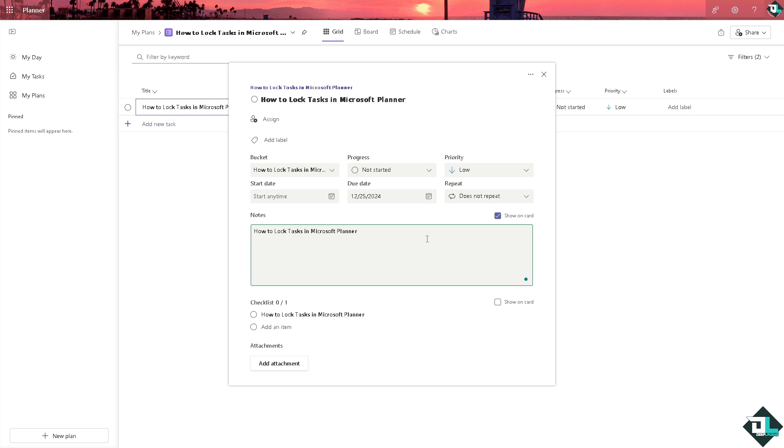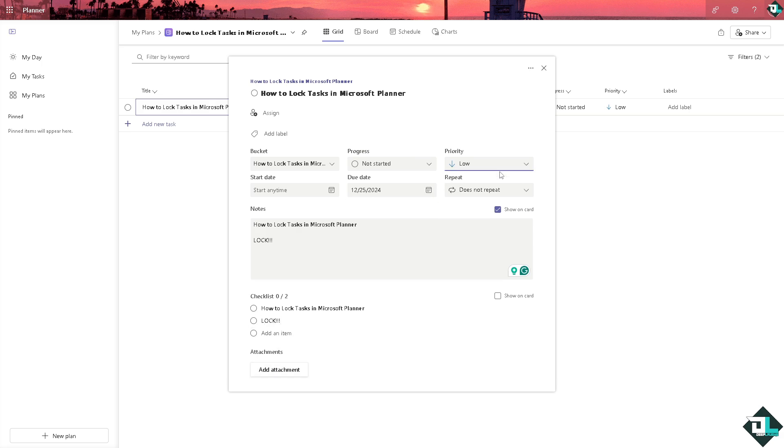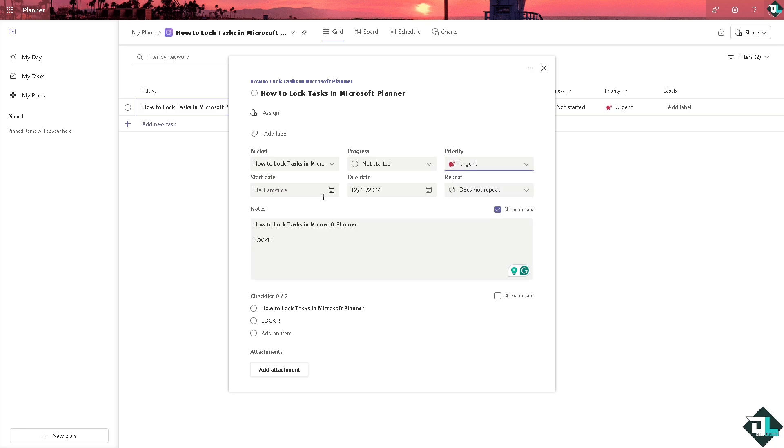Add an item and say lock. Make sure that the priority is urgent so they will get notified. You can put in a due date right here.